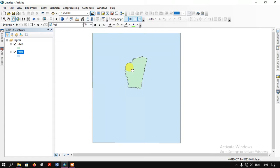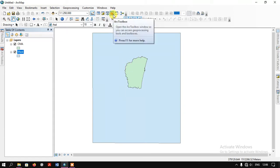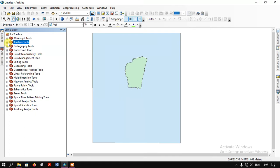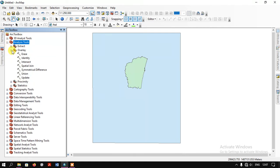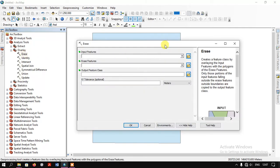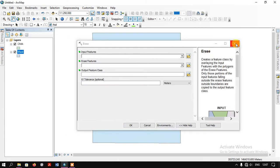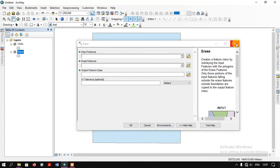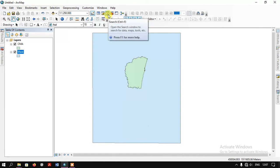For that we are going to use the tool called Erase. Go to the option ArcToolbox — under that you can find the option Analysis Tools, just select it, and come down to the option Overlay. Here you can find the Erase tool. This is one method to get to the tool; otherwise you can directly use the Search tab.